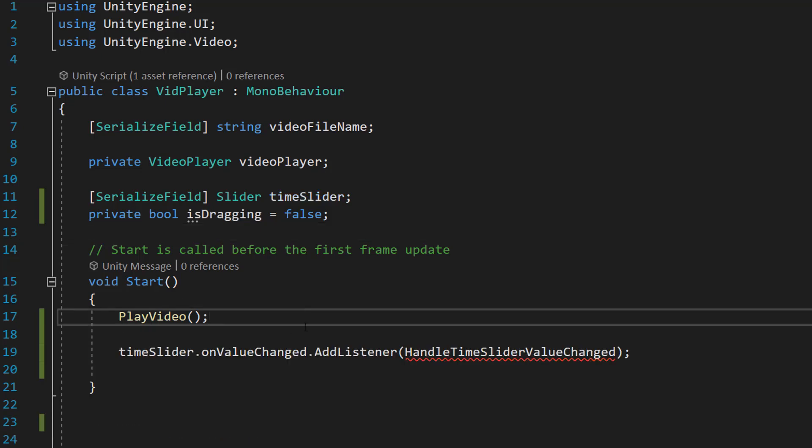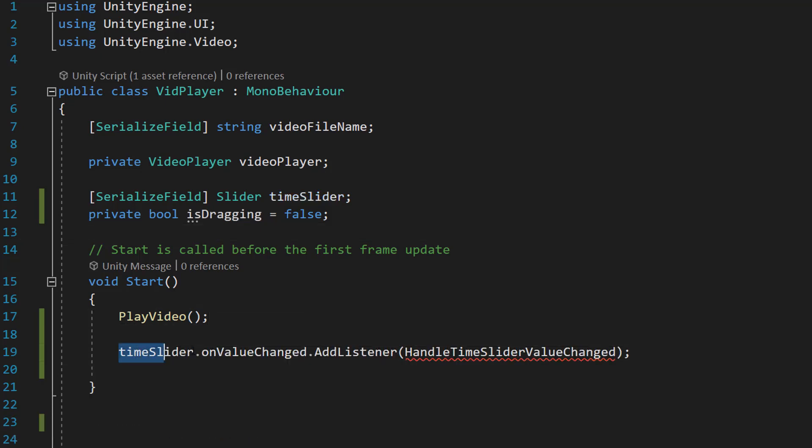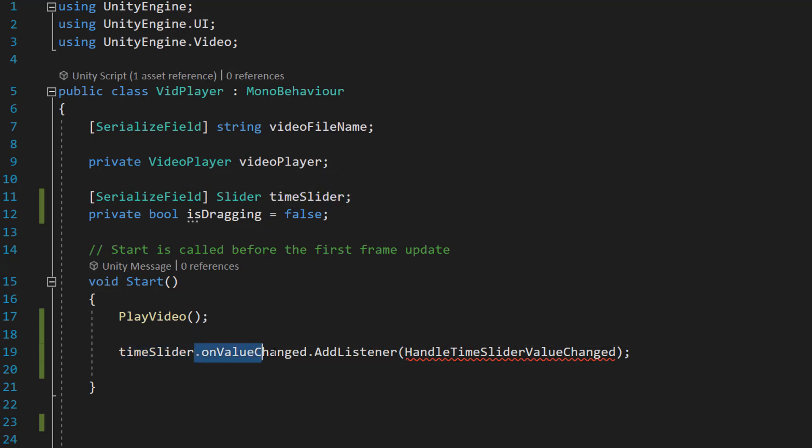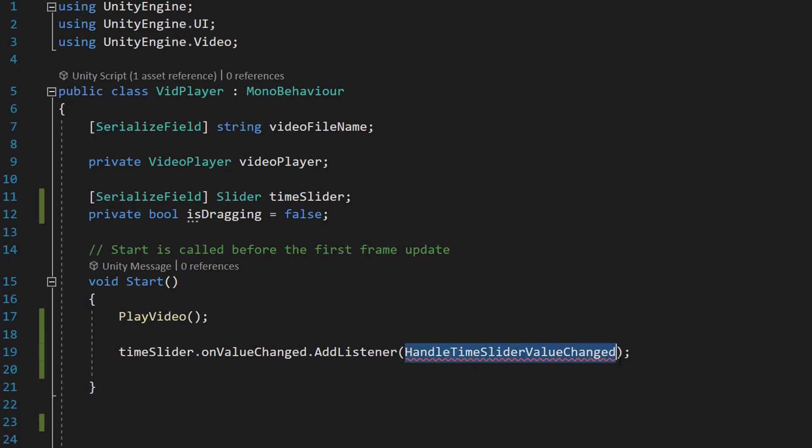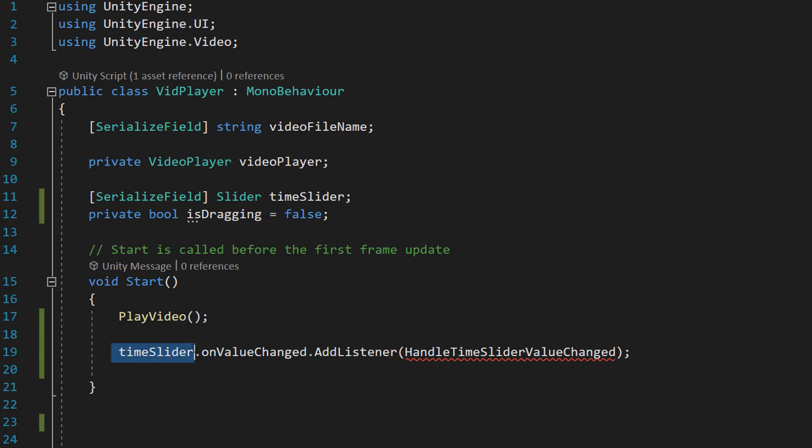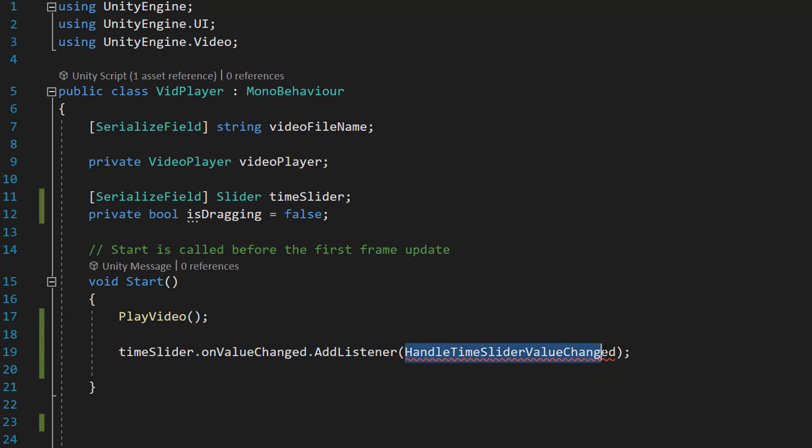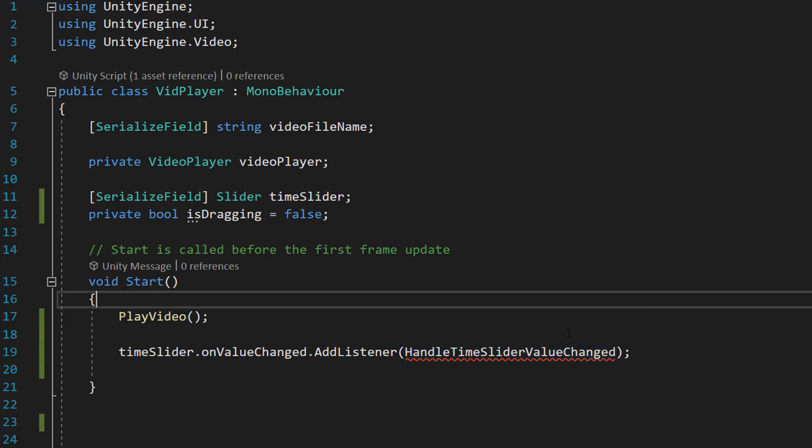In our start function, we're going to do timeSlider.onValueChanged.AddListener(HandleTimeSliderValueChanged). So basically we're going to be getting our TimeSlider and we're going to be adding a new listener to it. And we're going to be parsing in a function that we're going to create in a moment, which is why it's got red lines underneath.